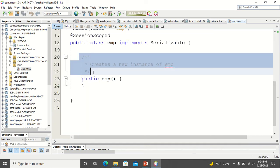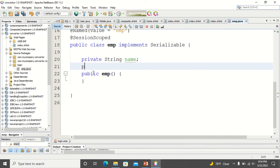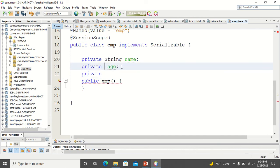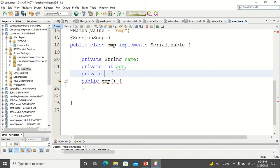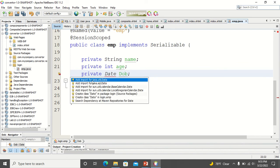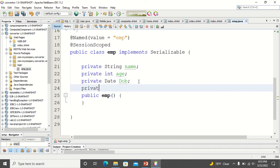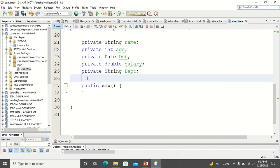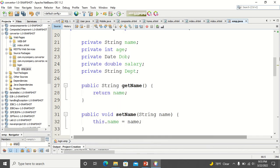Now I declare all the attributes in the form: name of the employee as String, age of the employee as Integer, date of birth with data type Date — we have to import the package for Date — then salary, and finally department. Since department is a combo box, it will return a string. Now we have to add getter and setter methods for all of these attributes.